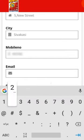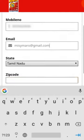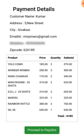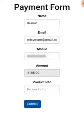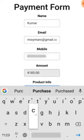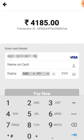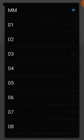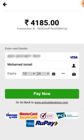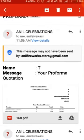Now you have to fill in your contact details, and then click the checkout button. Now you can see the payment details page. Click proceed to pay. Now you are seeing the payment form — fill in the required details and click submit. Now you have to fill in your card details and click pay now. You can see a payment successful message. Finally, check your order details in your email.